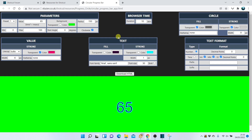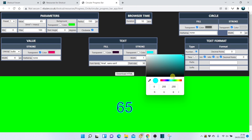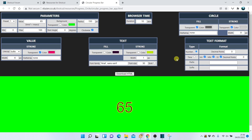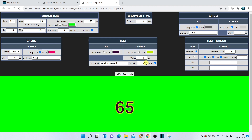You can change the text of the value displayed. We can make the fill transparent or a different color, and the same for the stroke. We can change its size, its font, and make it bold. We can add a prefix and a suffix.